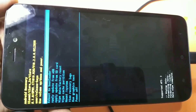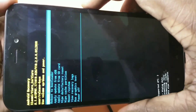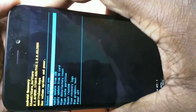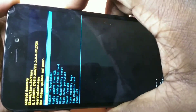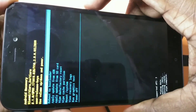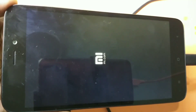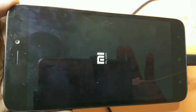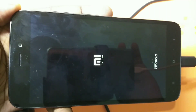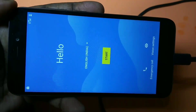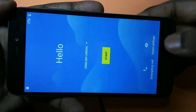Then press to confirm. You have to select the 'Reboot System Now' option, then press the power button and the phone will reboot again. We have now completely completed the hard reset. After reboot, you will get a setup display screen.